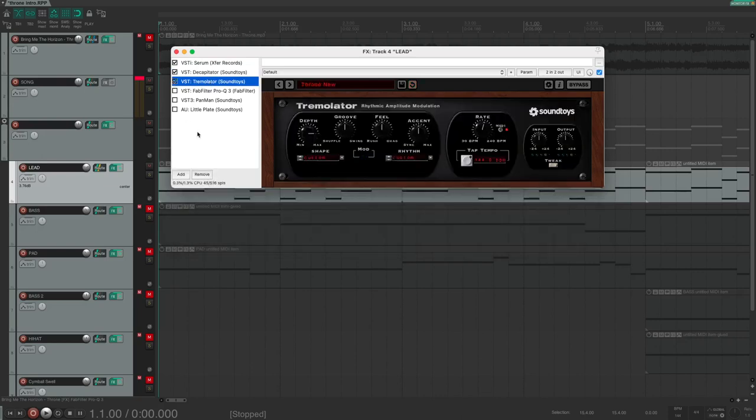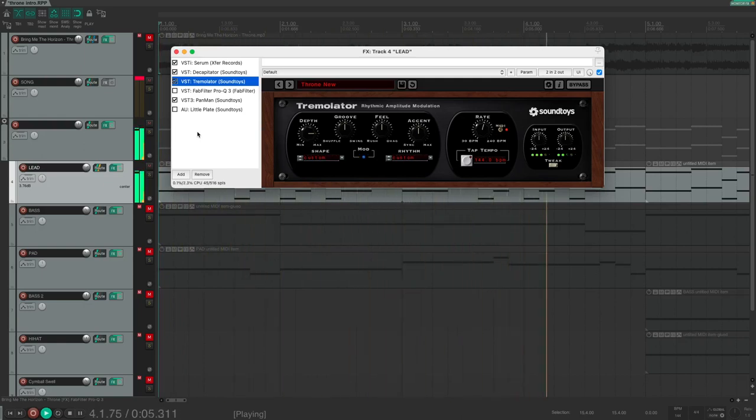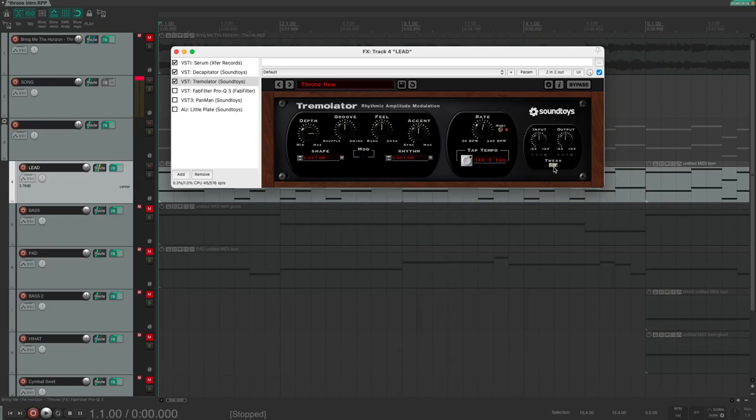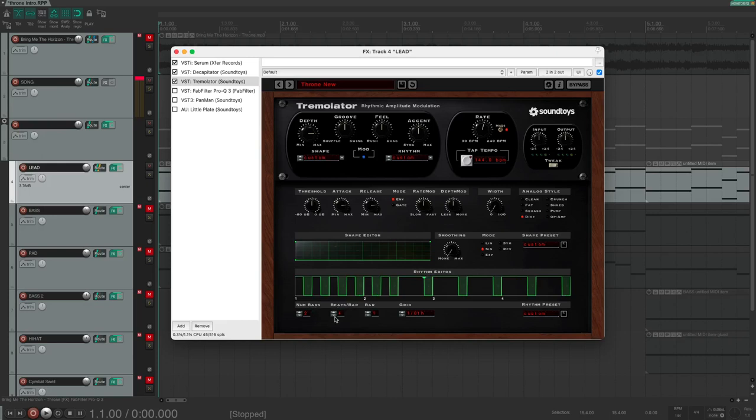This tremolo sound gives this throne intro the iconic sound. Listen to it with it engaged. Now we're getting somewhere. If you want to recreate this pattern, click on tweak. Make sure smoothing is none, so you get this kind of shape. And down here, you have the ribbon editor. Choose two bars with four beats. And now you are looking at bar one. The grid should be at 32nd notes. Now you can just click on the 32nd notes here and choose where you would like to mute the sound. So, I did this to recreate the original throne pattern.